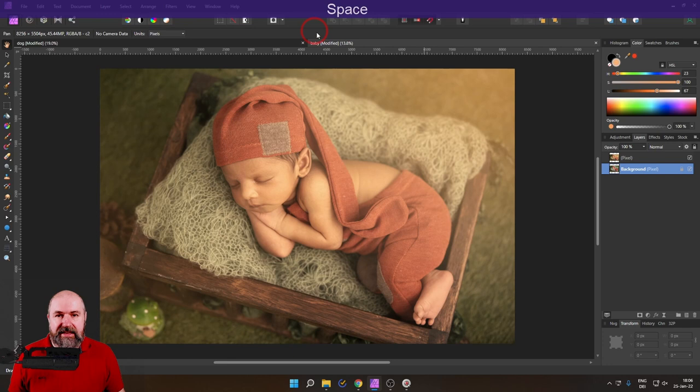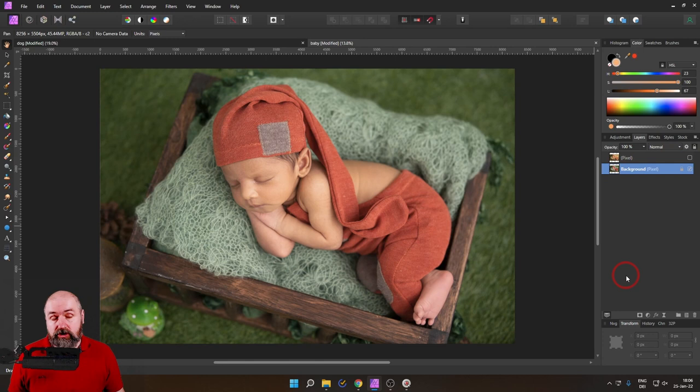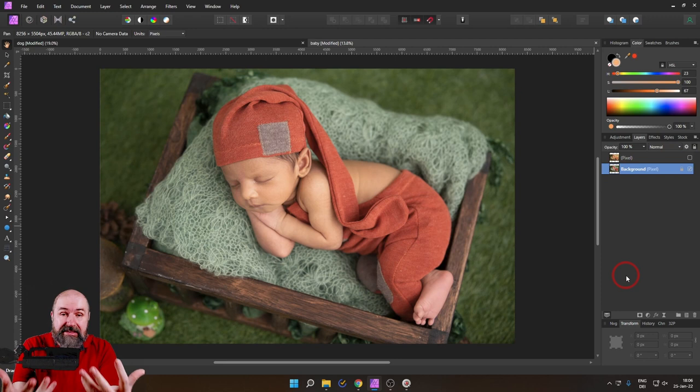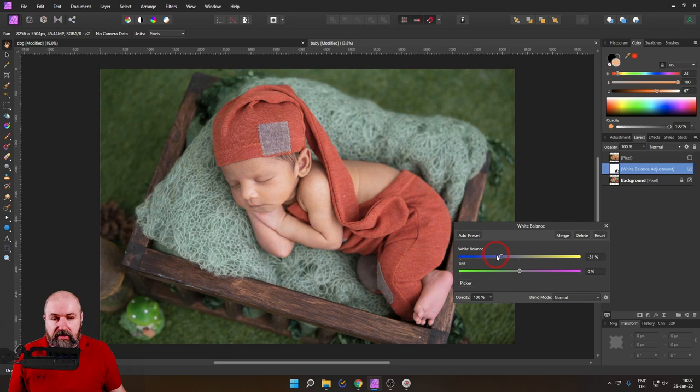And of course, the first thing we want to do here is to play around with white balance because that is the easiest way to warm up an image. So down here where we have our adjustments, click on that, select white balance. And then here you have your slider, you can make the image cooler, or you can make the image warmer. And this already helps us a great deal.